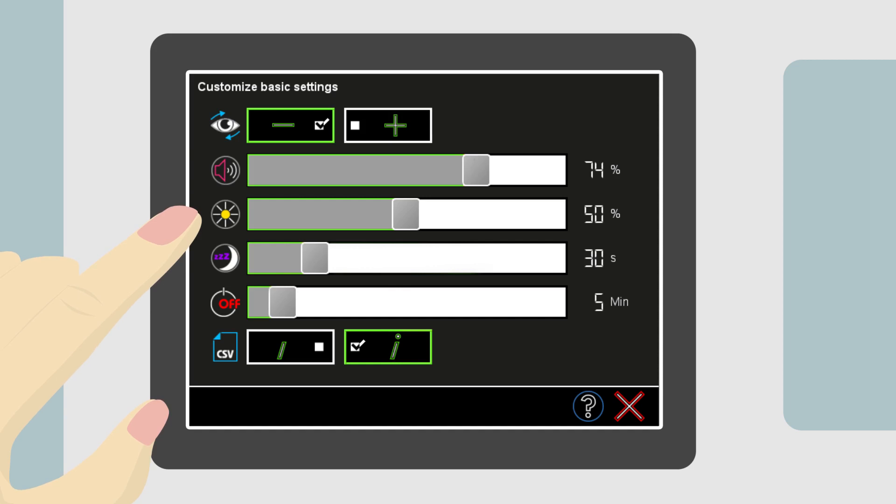Under the volume settings is the brightness of the screen adjustment, followed by the screensaver timer. The device will arrive with a default setting of 30 seconds. This means that the screen will go blank after 30 seconds of non-use.